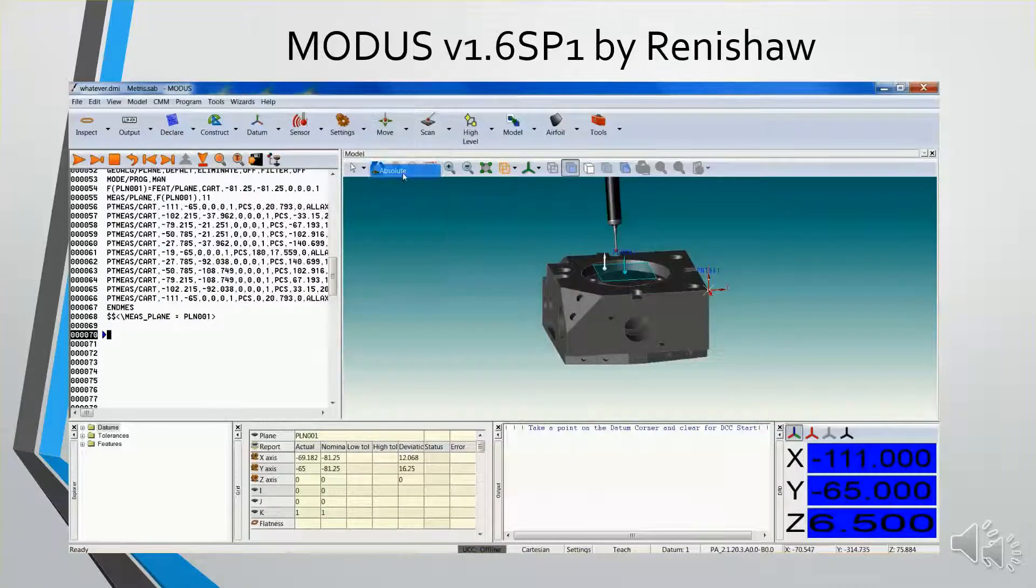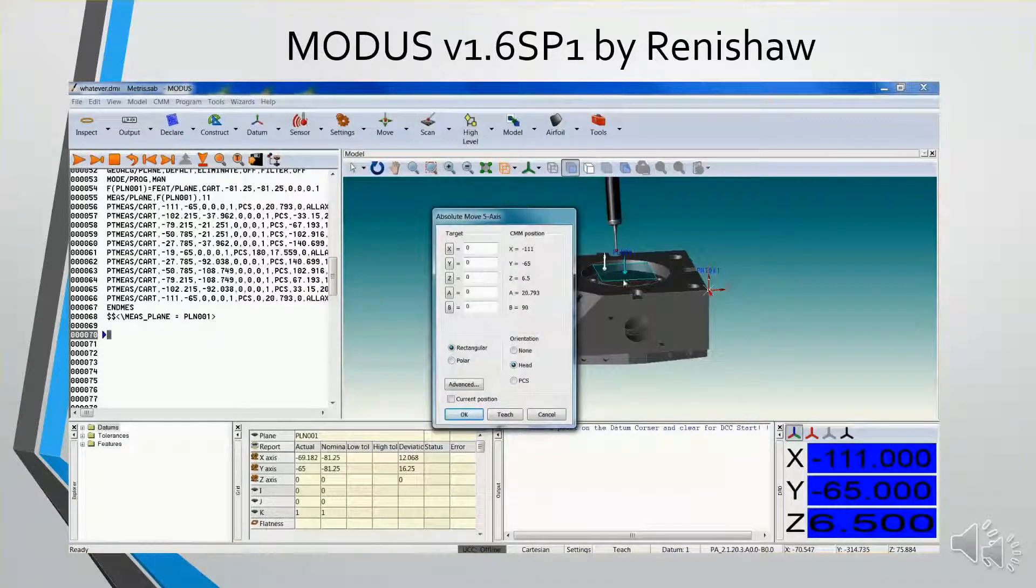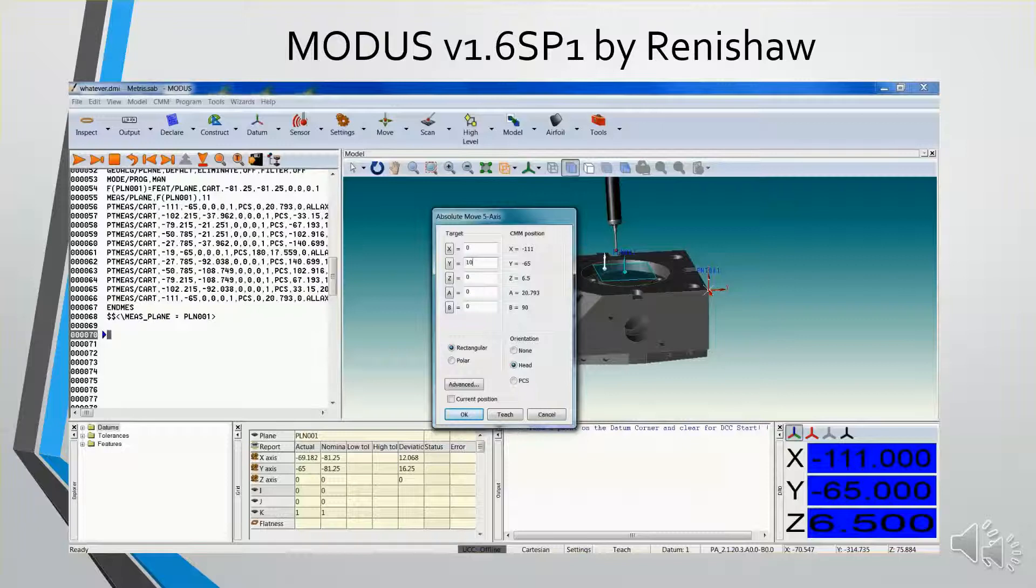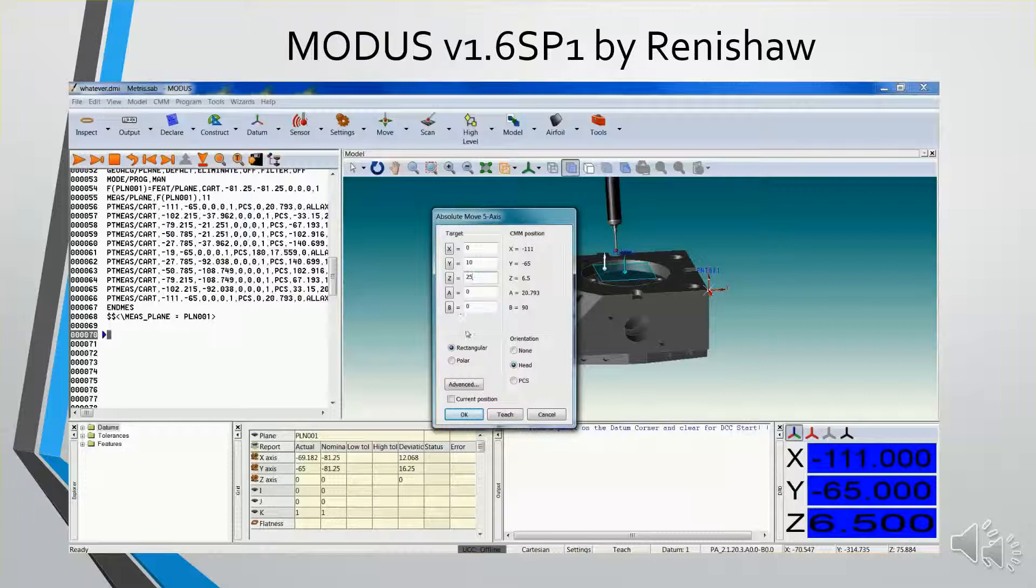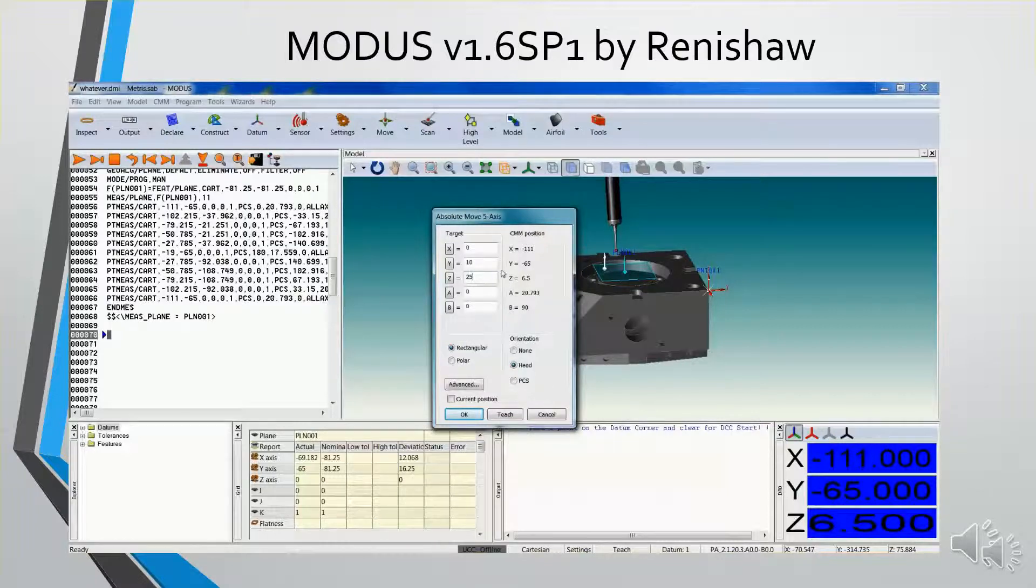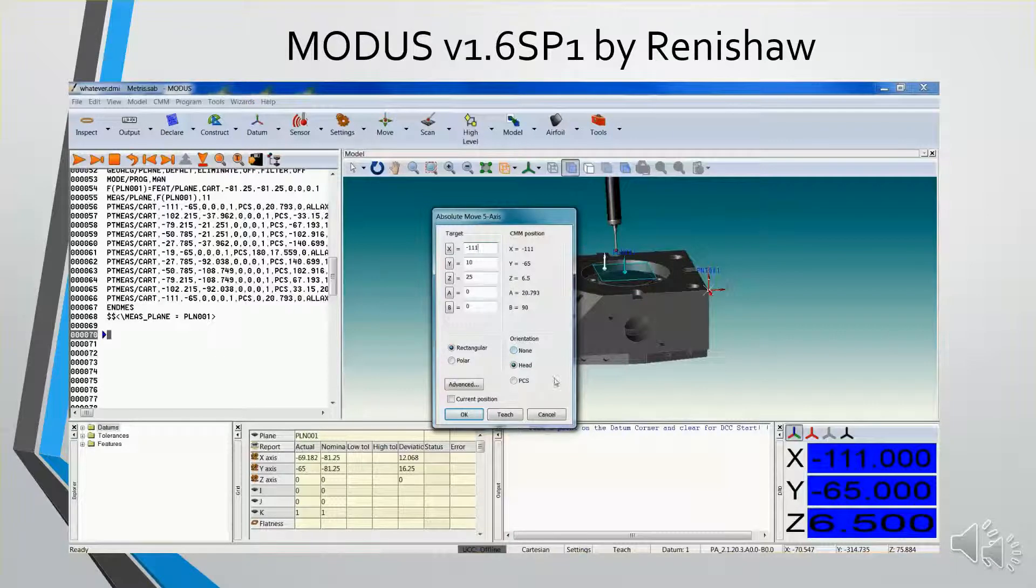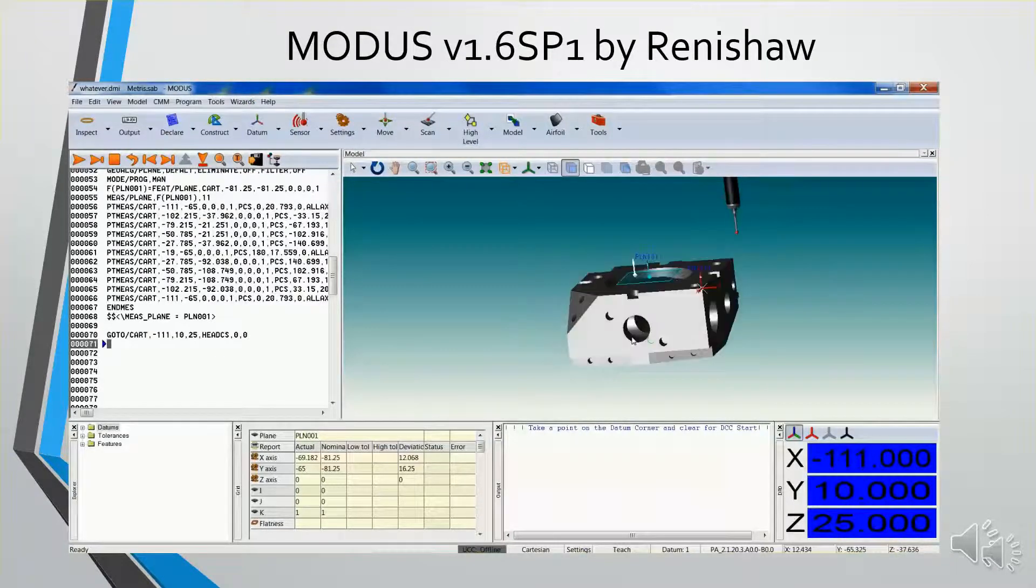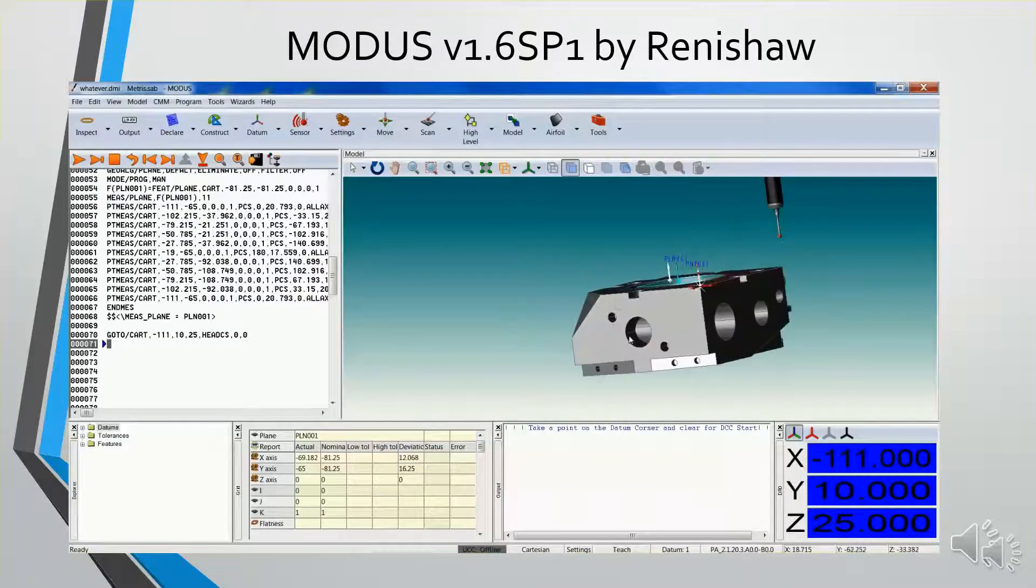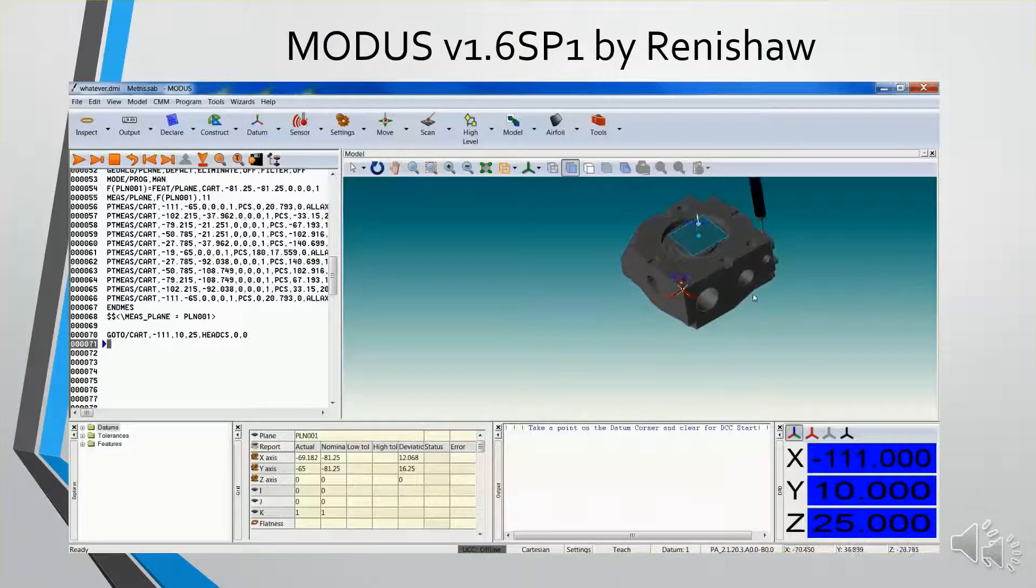I know that I want it about 10 in the y-axis, and I want it up above the part in z. And the current position in x is minus 111. So I say OK. It moved over there.